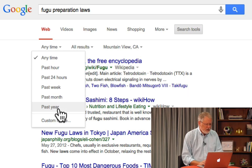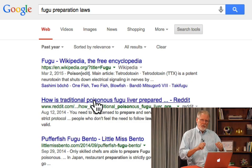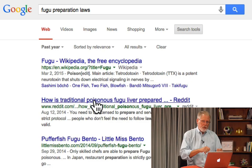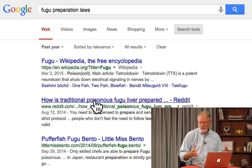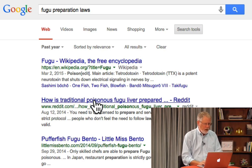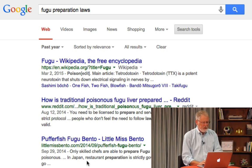If I click on 'Past Year,' I now get results from the web for 'Fugu Preparation Laws' only during 2015 — and going back a full 12 months, back into 2014.